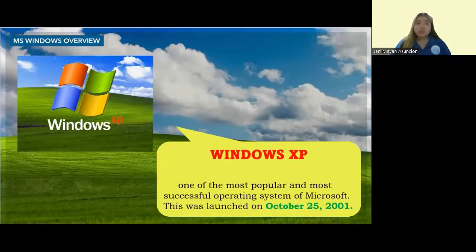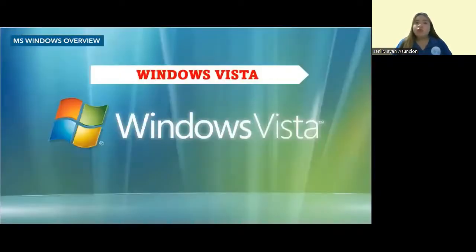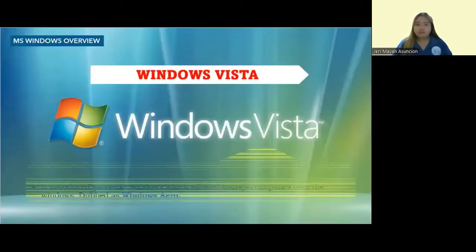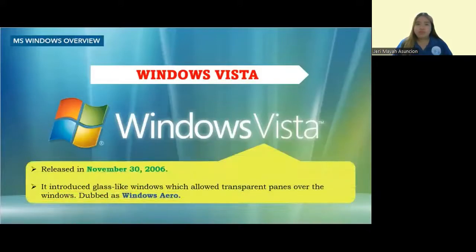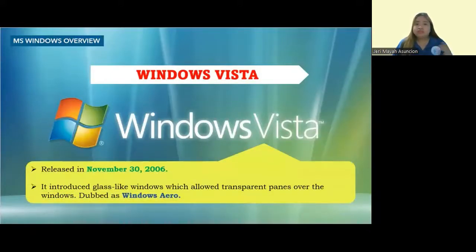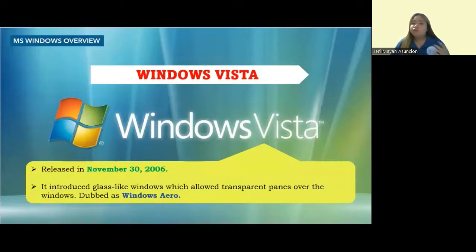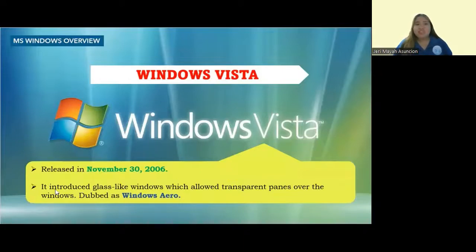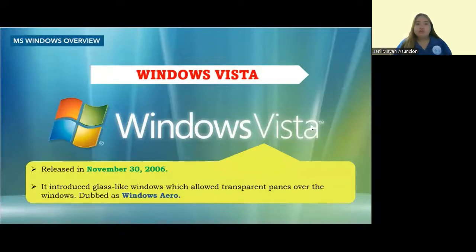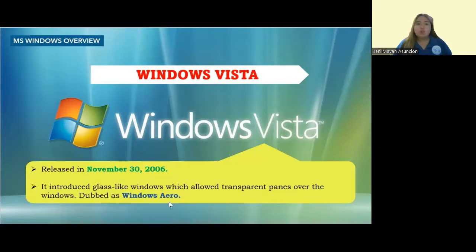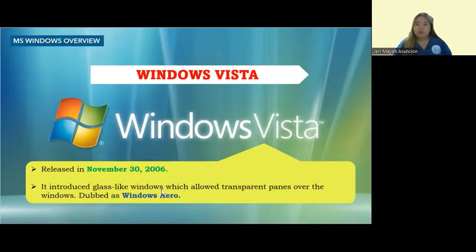Next to Windows XP is Windows Vista, released on November 30, 2006. It improved the visual design of the Windows OS and introduced glass-like windows, which allowed transparent panes over the windows. This is called Windows Aero.